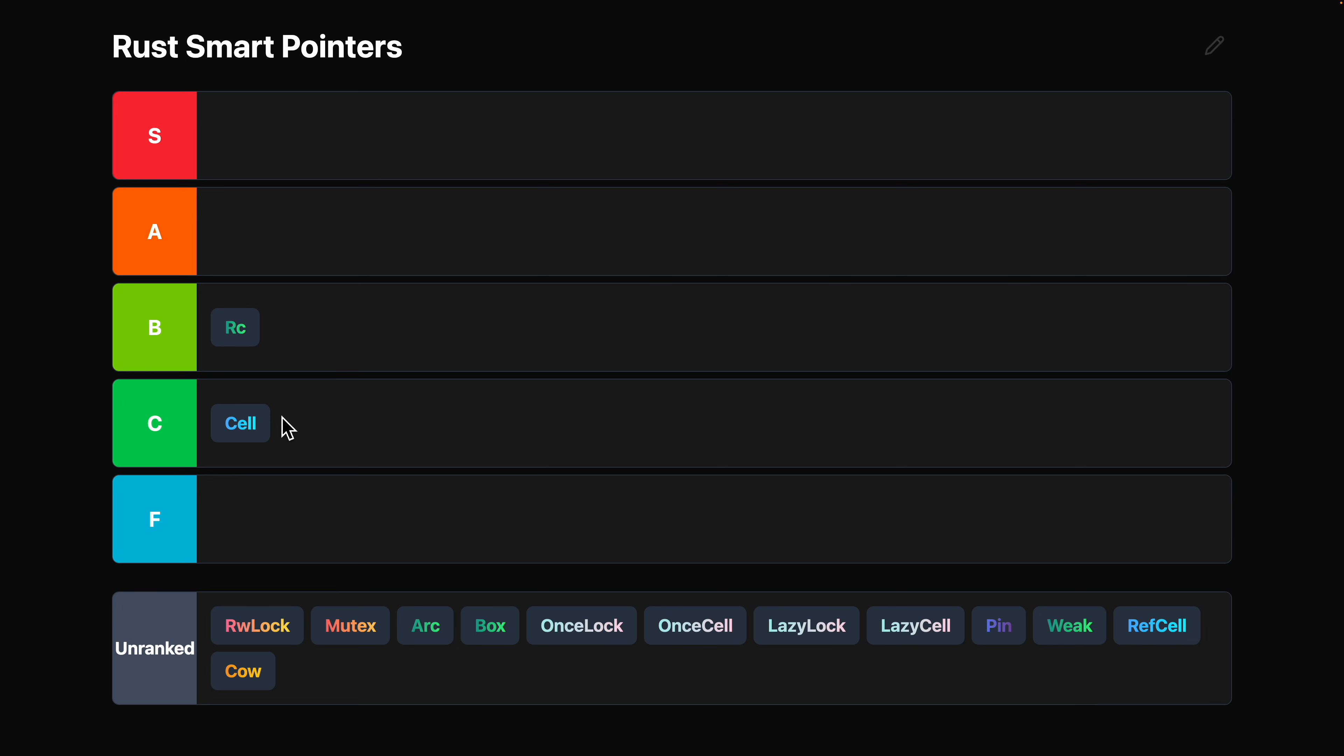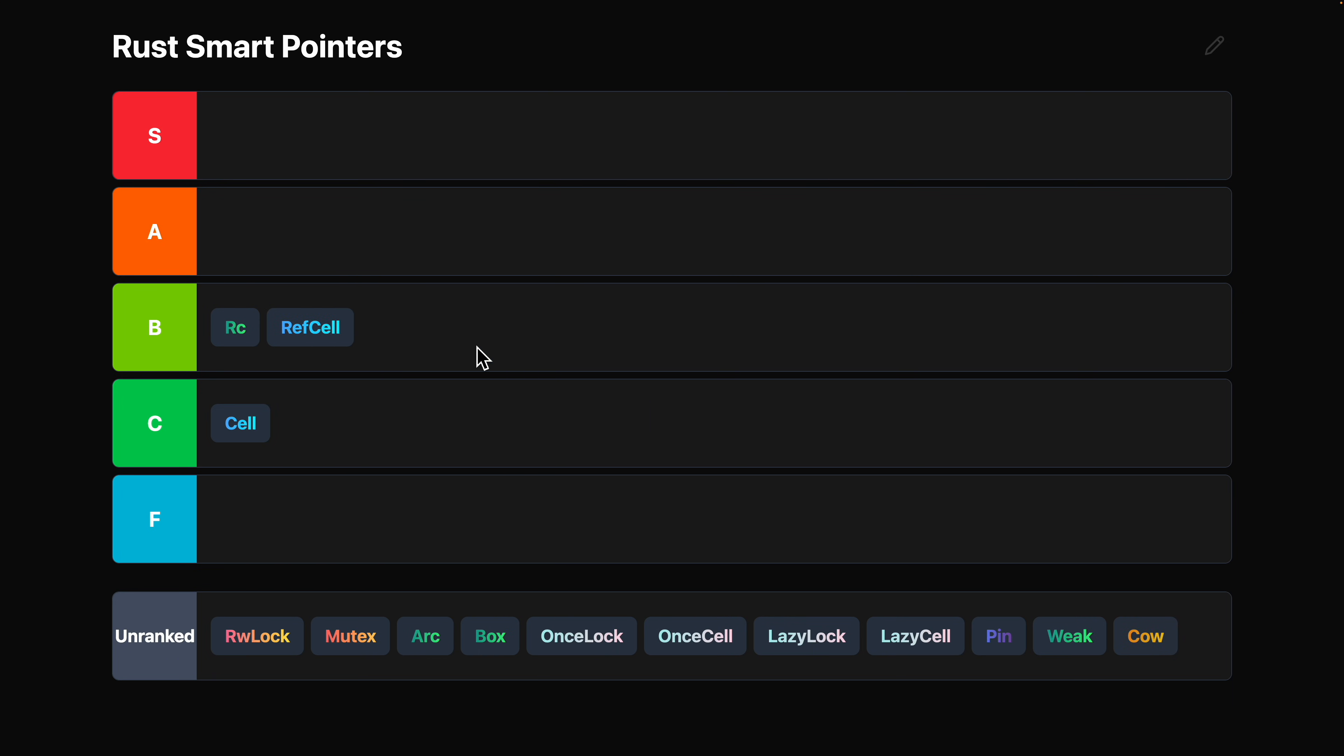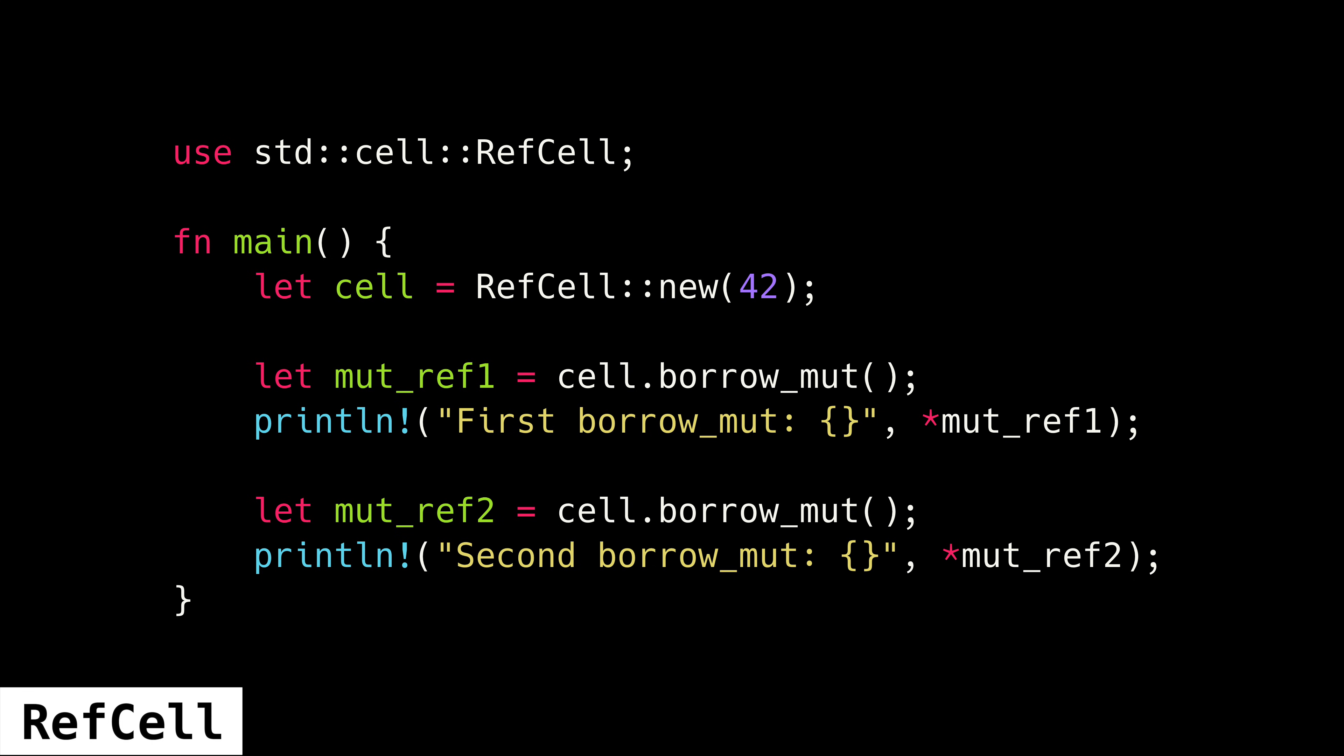Speaking of which, RefCell is one of the more dangerous smart pointers. And for that reason, it is going in the B tier. Slightly above cell because it doesn't require that the contained data implement the copy trait, but it is dangerous. If you call its borrow mute method while there is already an existing mutable borrow, your program will panic.